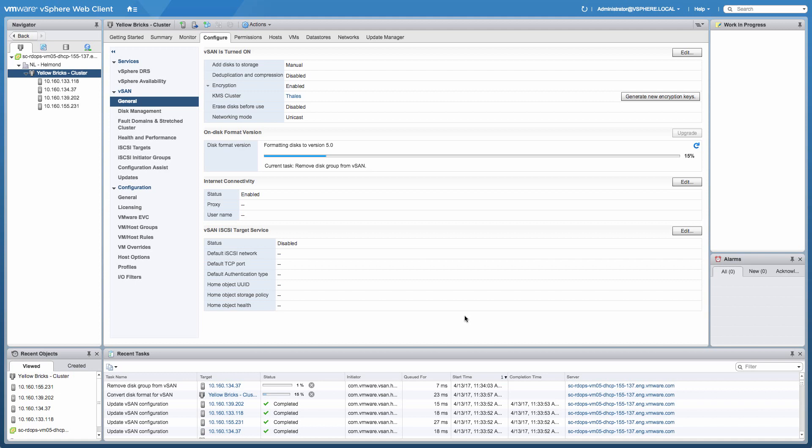And then what we're going to do next is create a virtual machine and see if anything from a virtual machine provisioning standpoint has changed. What does it look like after we've enabled vSAN encryption? Is there any difference from a provisioning standpoint? Is there any difference from an operational perspective?